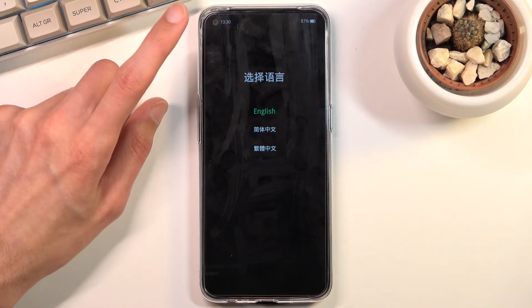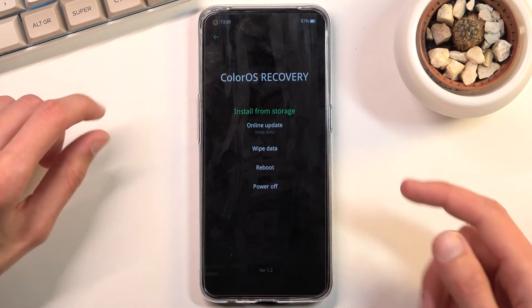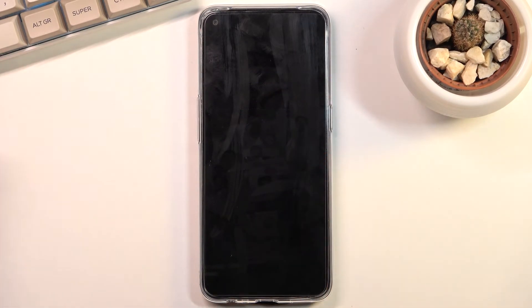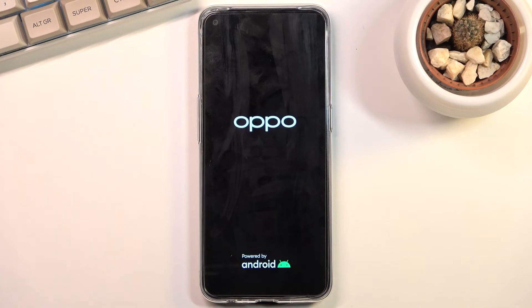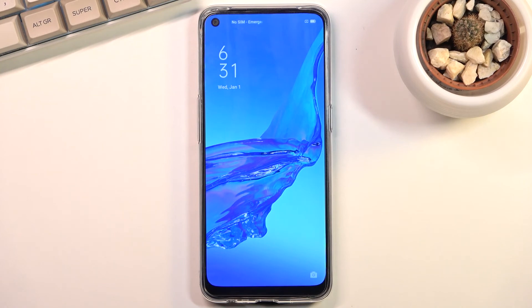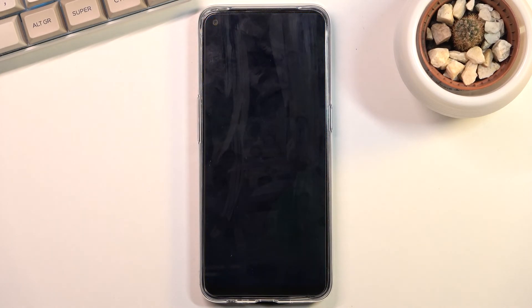Once you're done, you can simply select reboot right over here and this will take you back to Android. As you can see, we are now back in Android. If you found this video helpful, don't forget to hit like, subscribe, and thanks for watching.